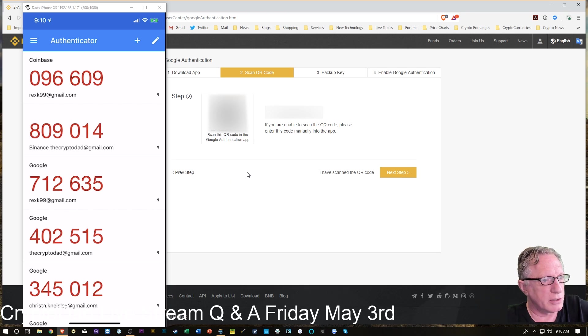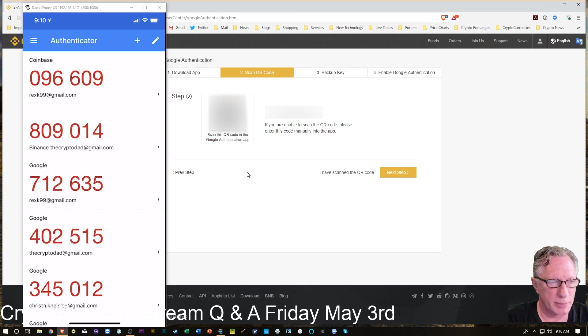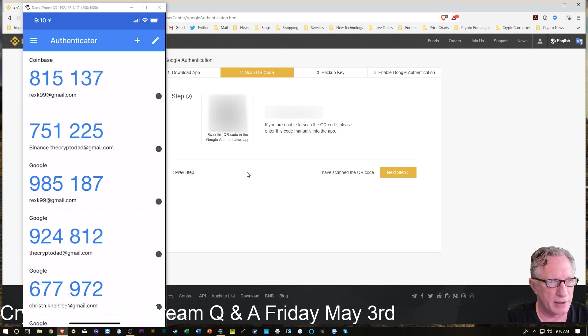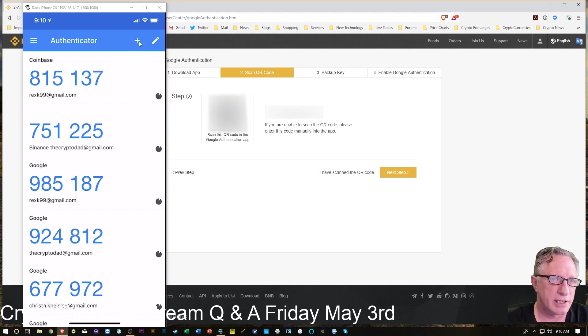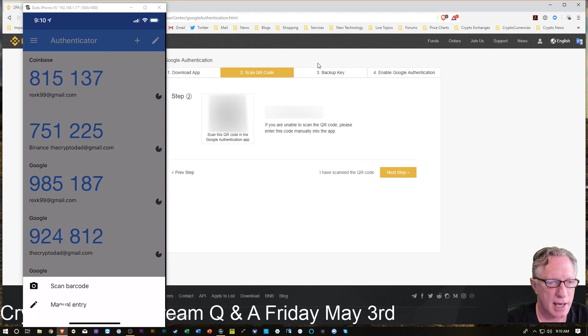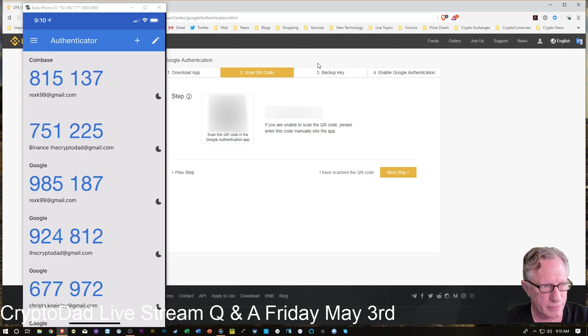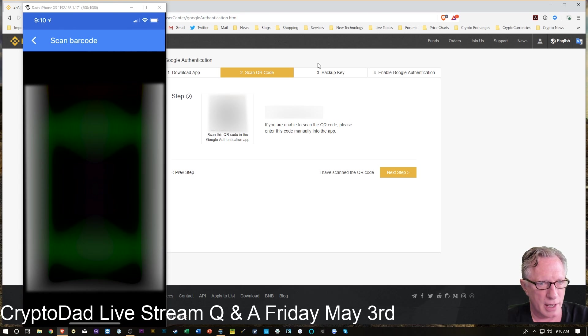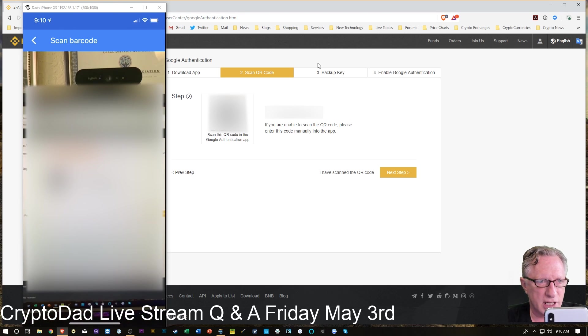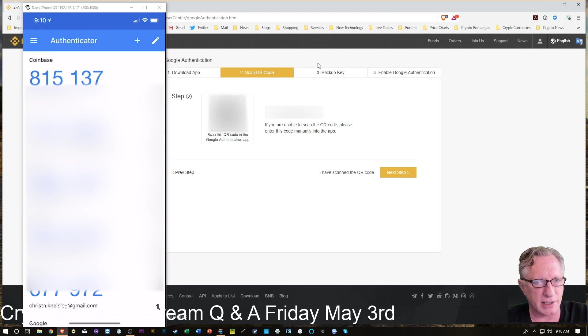So here's what we're going to do with the phone. First of all, I'm going to hit the plus icon up there at the top on my Google Authenticator. We're going to hit that plus, and we're going to do scan barcode. And then we're just going to scan that QR code into our phone.